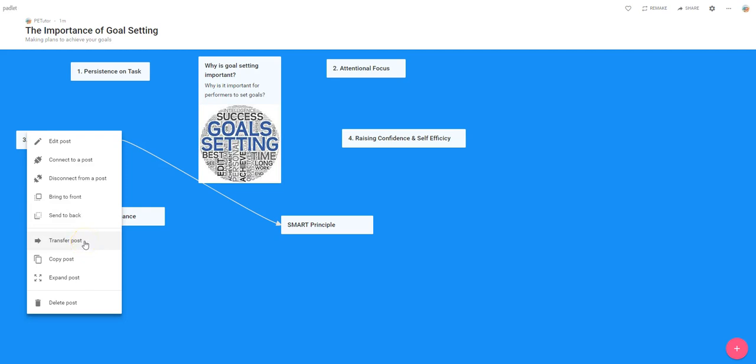I can transfer a post to another padlet that I've created or own. So there may be something that's written here which is really useful to go somewhere else, so I could copy the post and then transfer that post elsewhere.